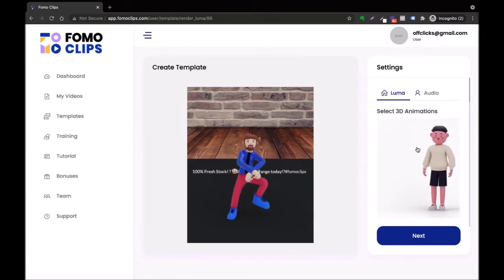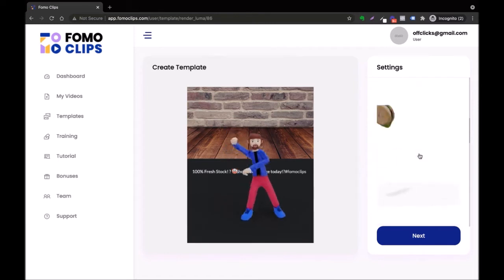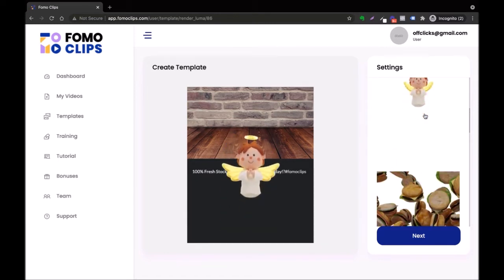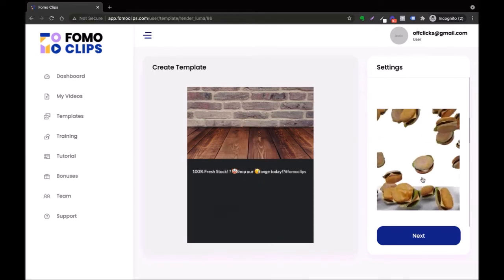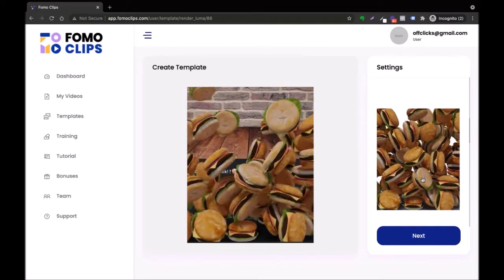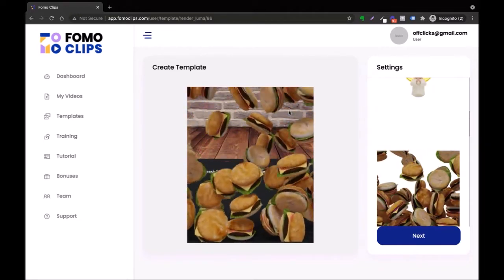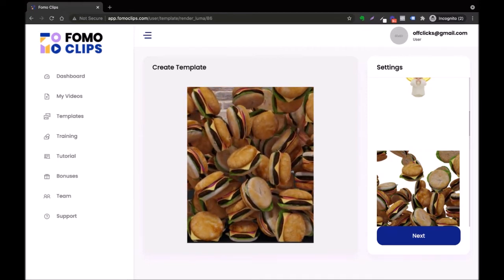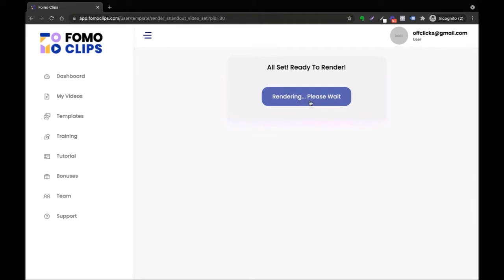In the next step you'll be able to choose and customize the character. For example, this was a preloaded character, but you can always choose a new one — like an angel or burgers. Once you're satisfied, just click Next.